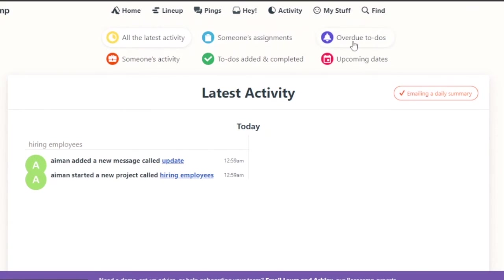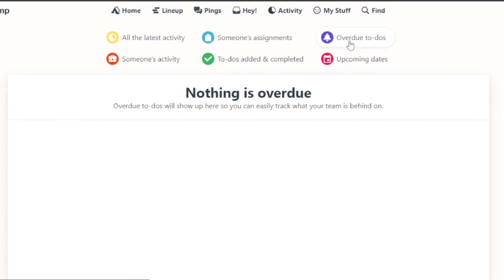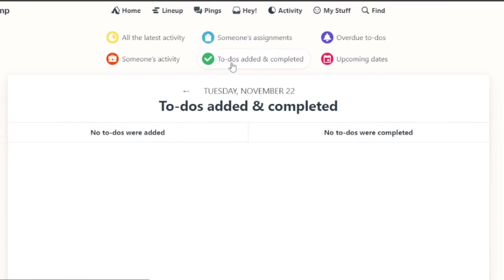If you want to check for overdue to-do's, you can just go on to this option right here. You can see what we need to do and if you want to see what has already been done you can just go on here.